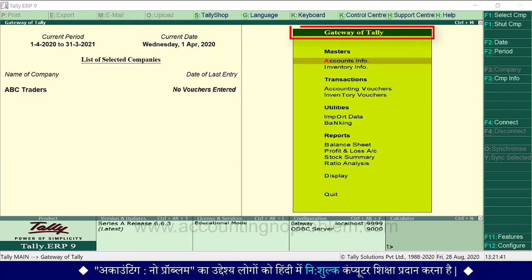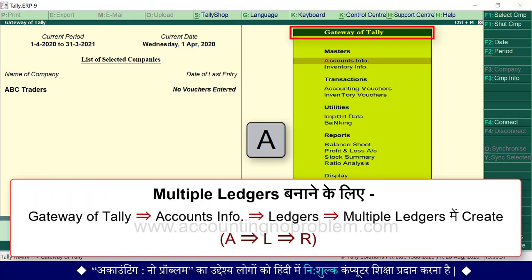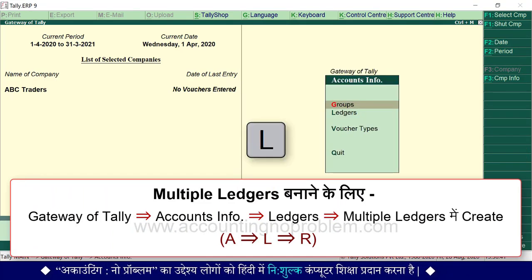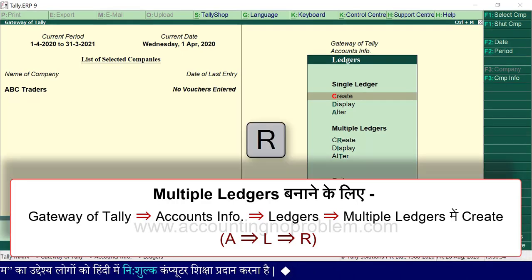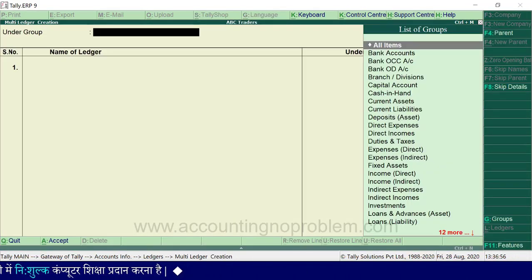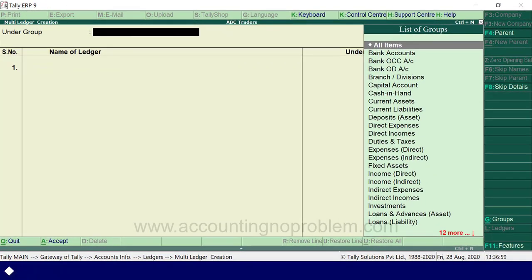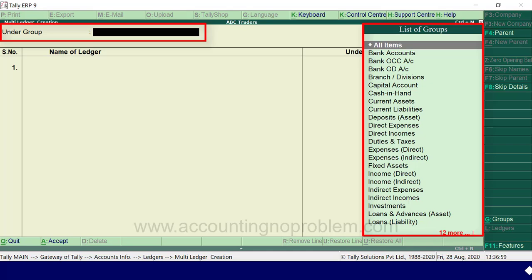Now we are at the Gateway of Tally. To create Multiple Ledgers, press the A key and then the L key. Then press the R key for Multiple Ledgers. The Multi-Ledger creation window has opened. First of all, under the Under Group field, a list of groups will appear. We will select the group we want to choose.